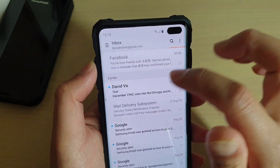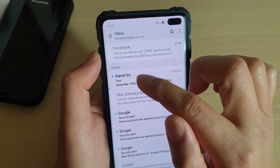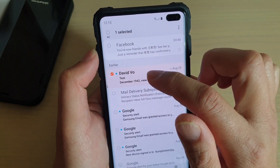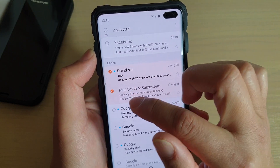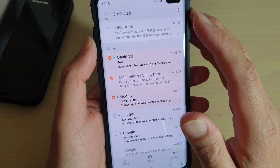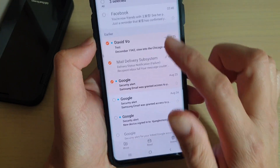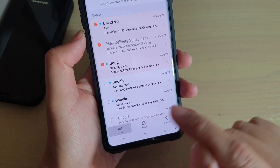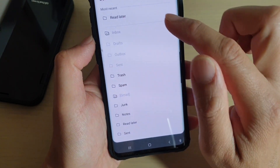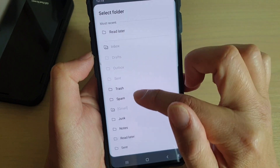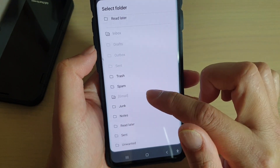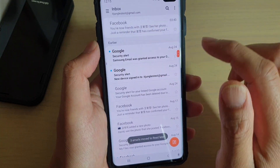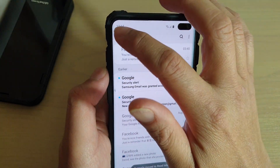Once you are in the inbox folder, tap and hold on an email that you want to move. You can also select multiple emails to move at the same time. Once it is in selected mode, you can see a Move button appears at the bottom — tap on that and it will bring up a Select Folder screen, so choose where you want to move your mail to.